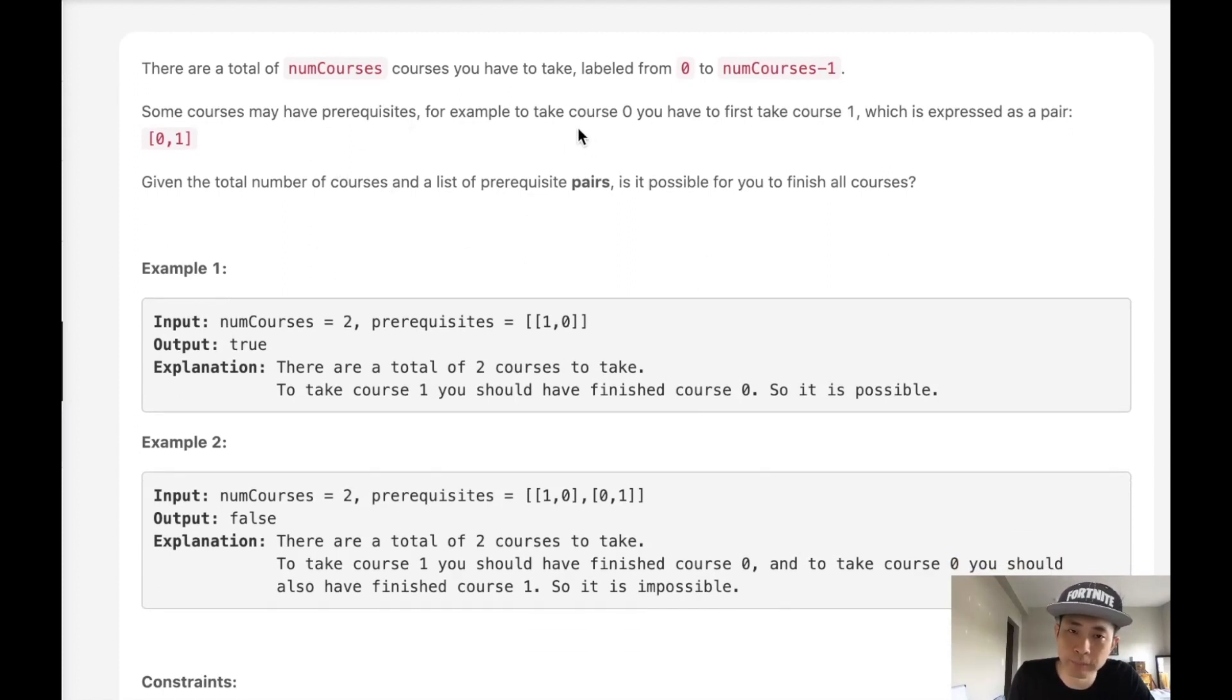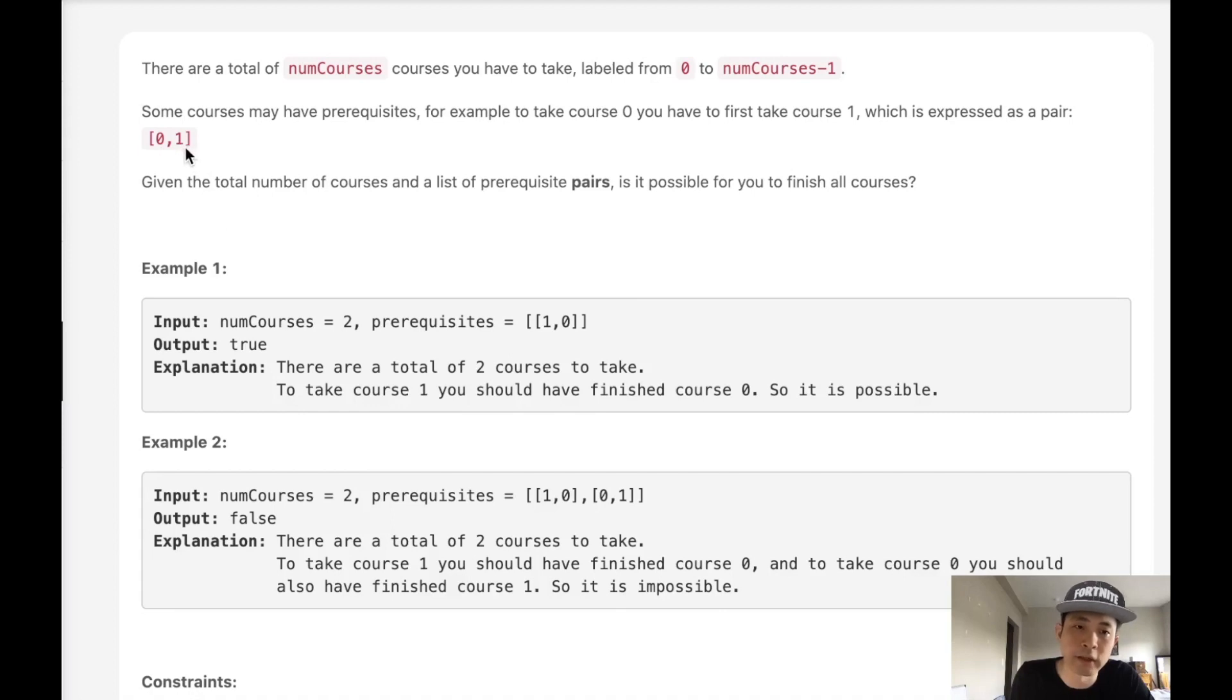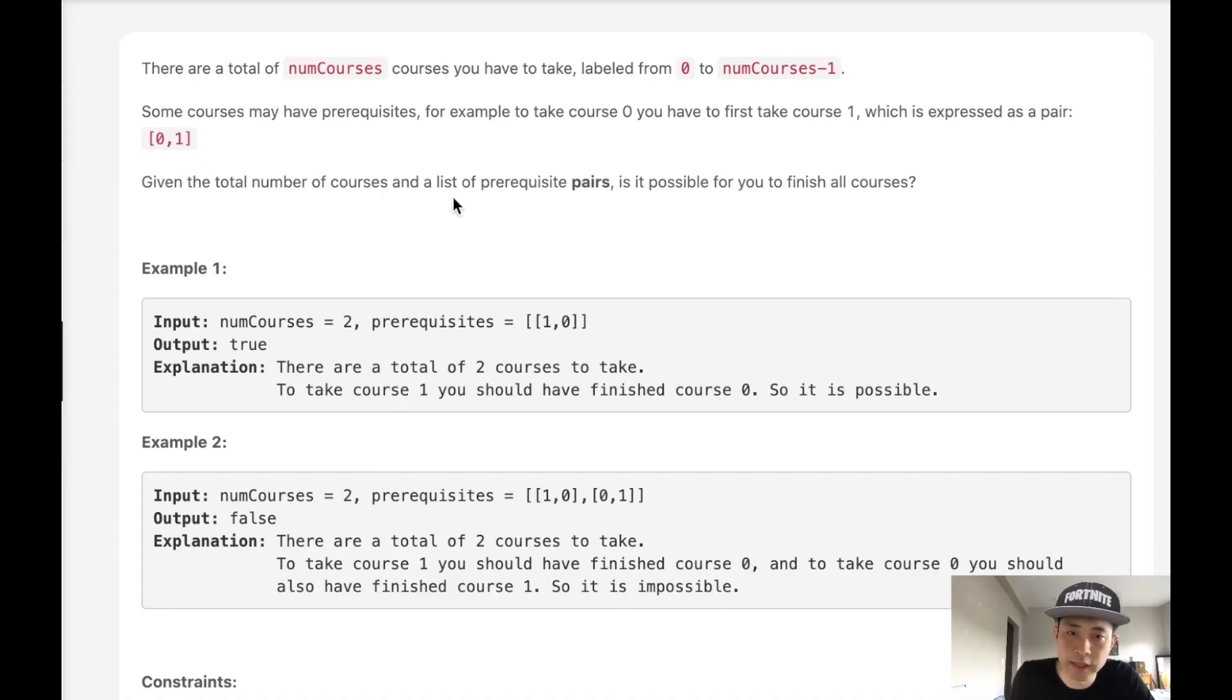Some of these courses have prerequisites. For example, to take course 0, you have to take course 1. If you've been to college, you're well aware of this kind of thing. 0 to 1 represents that you have to take 1 to take class 0. Given the total number of courses and list of prerequisite pairs, is it possible for you to finish all courses?